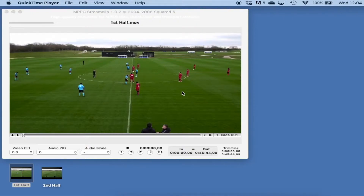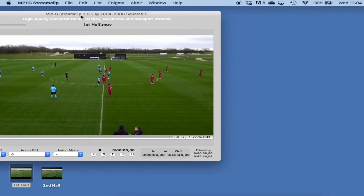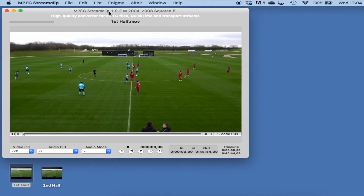For this example I'm going to be using a programme called MPEG Stream Clip. As we can see here, this is a totally free programme and it is available on both Windows and Mac. If you are watching this video on YouTube there will be a link below in the description for you to download this. If not, you can simply Google MPEG Stream Clip and you will be able to find it.